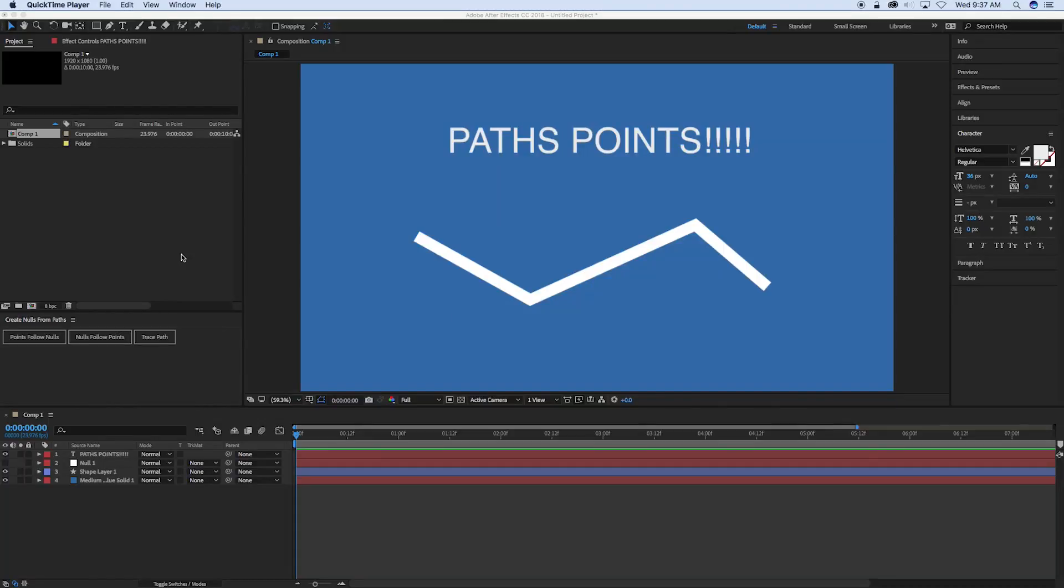Hey, this is Mikey with another After Effects tutorial. Today is the first day of Adobe Max 2017, and lo and behold, the new updates to After Effects, Premiere, Photoshop and all the things are out and ready to download.